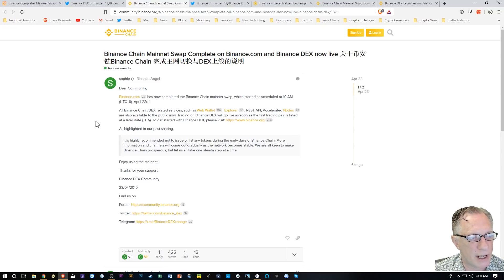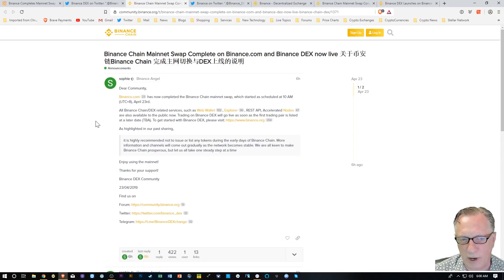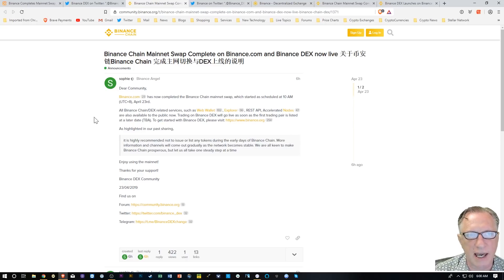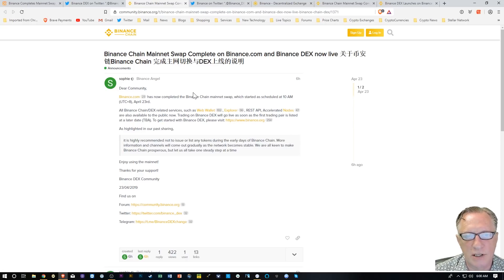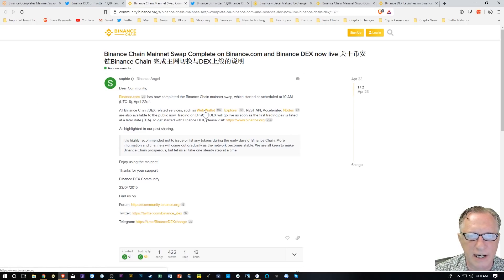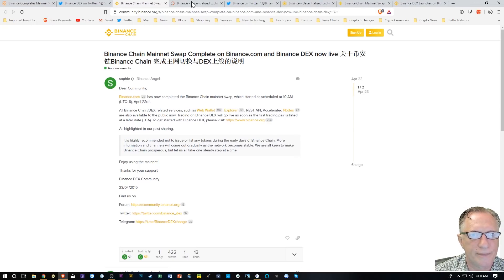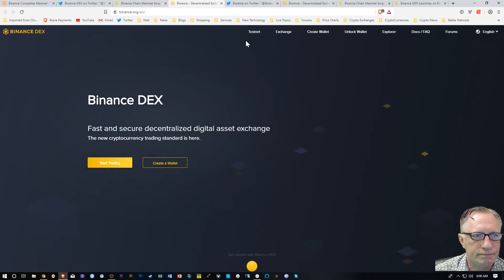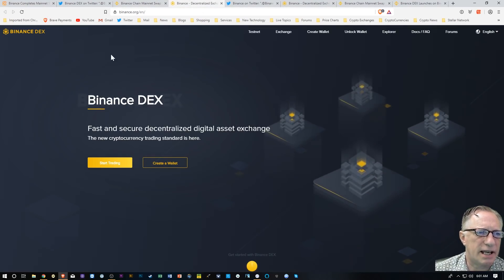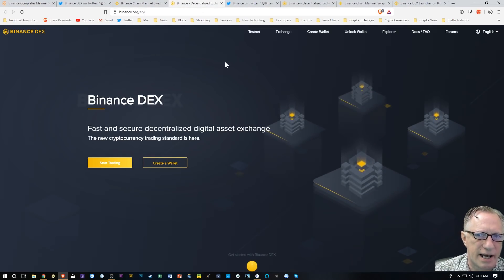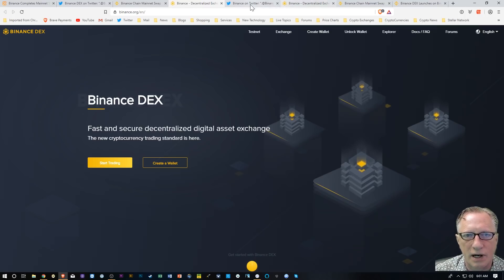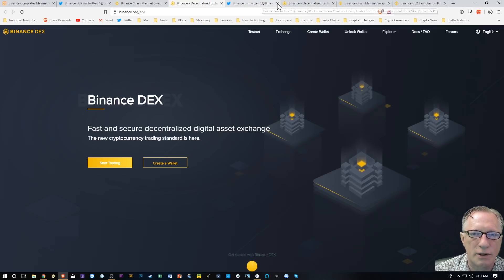Trading on Binance DEX will go live as soon as the first trading pair is listed at a later date. So it doesn't look like we're going to be able to do any trades today, but at least we can get the wallet set up. If we follow this link here, it's going to take us to the DEX page. Let's go through this setup.